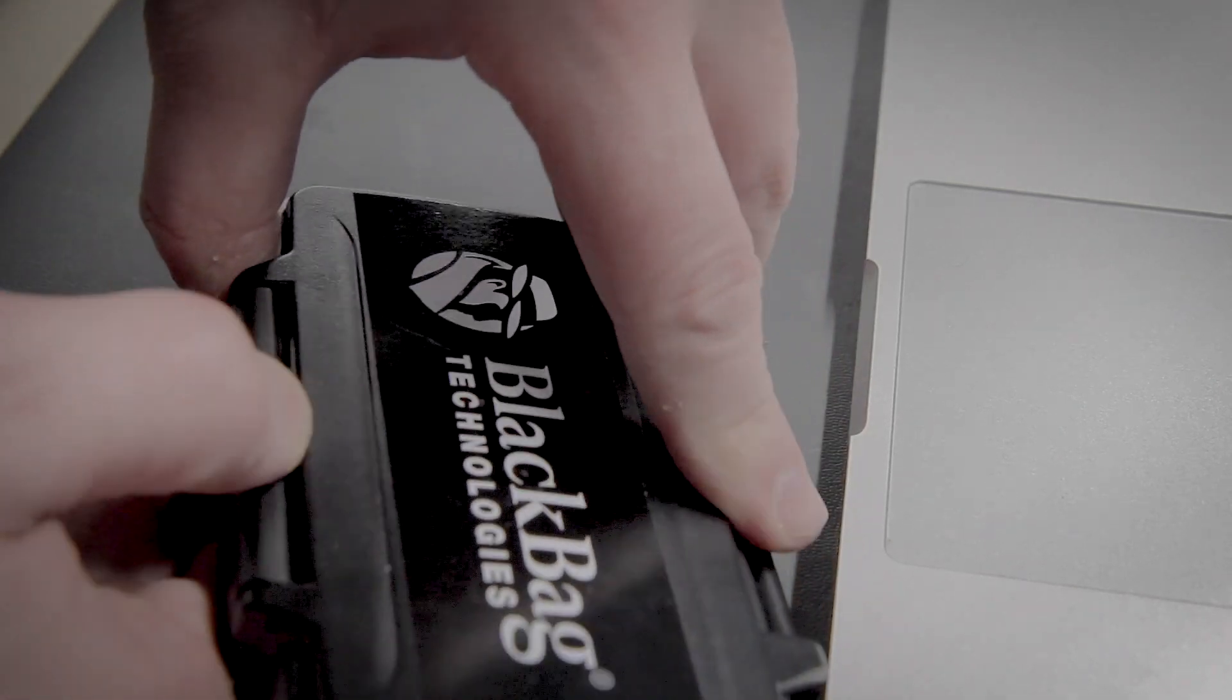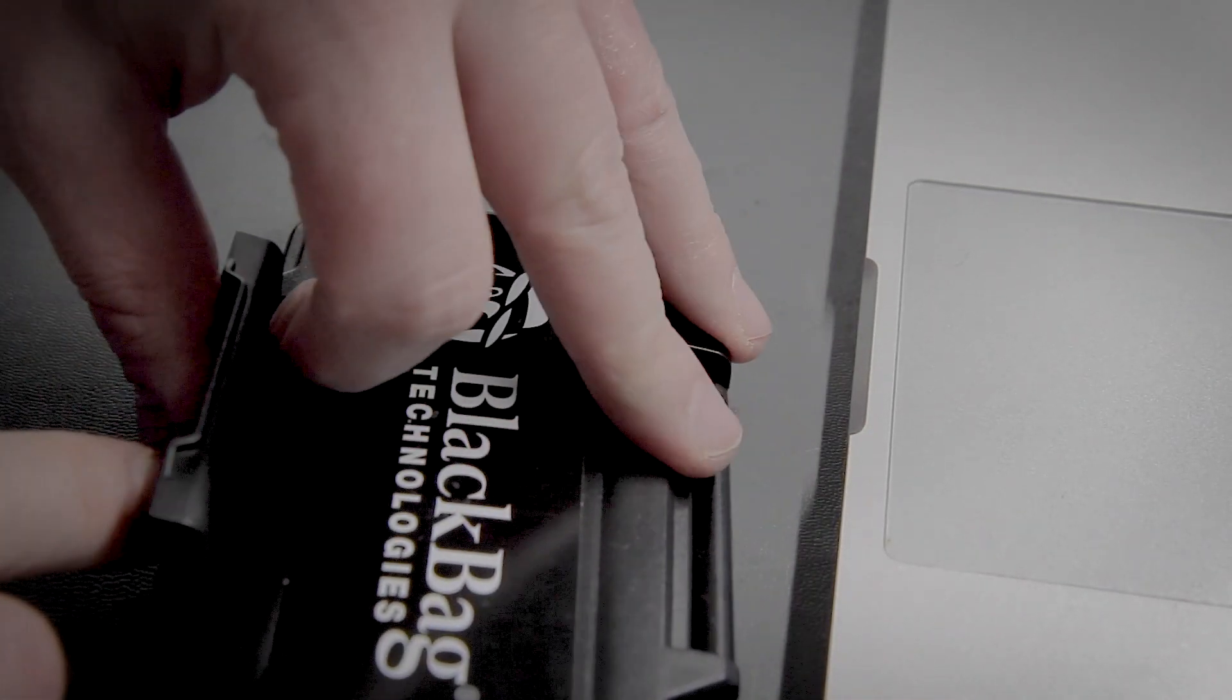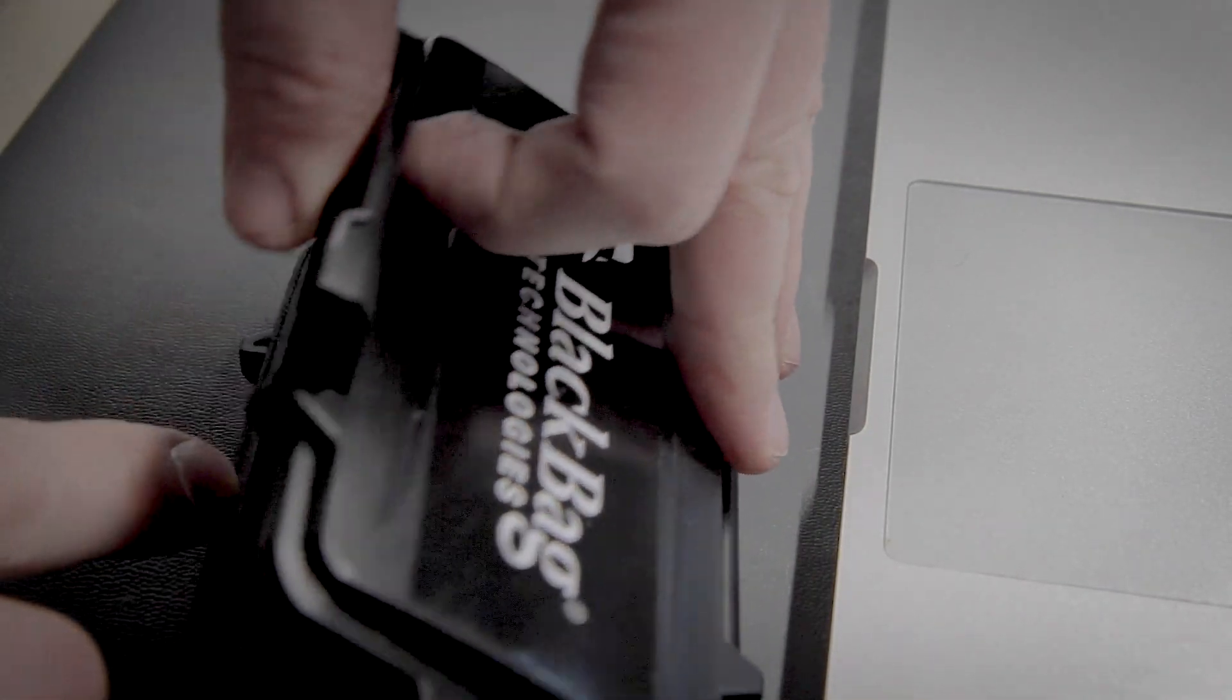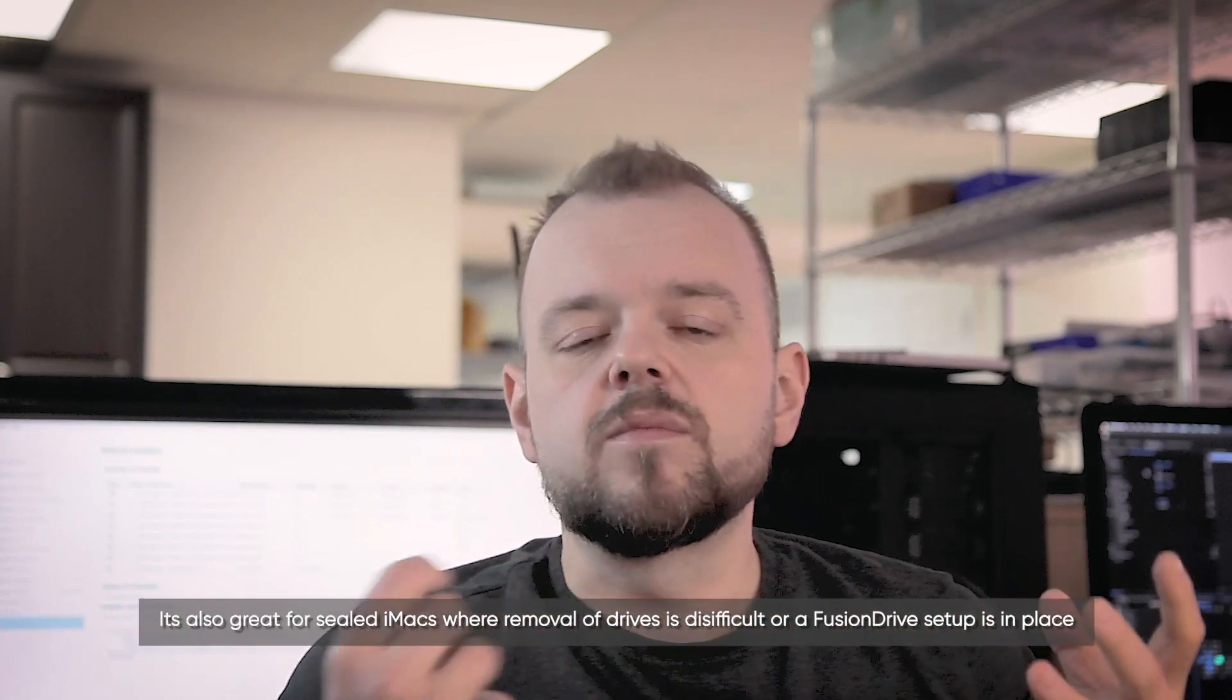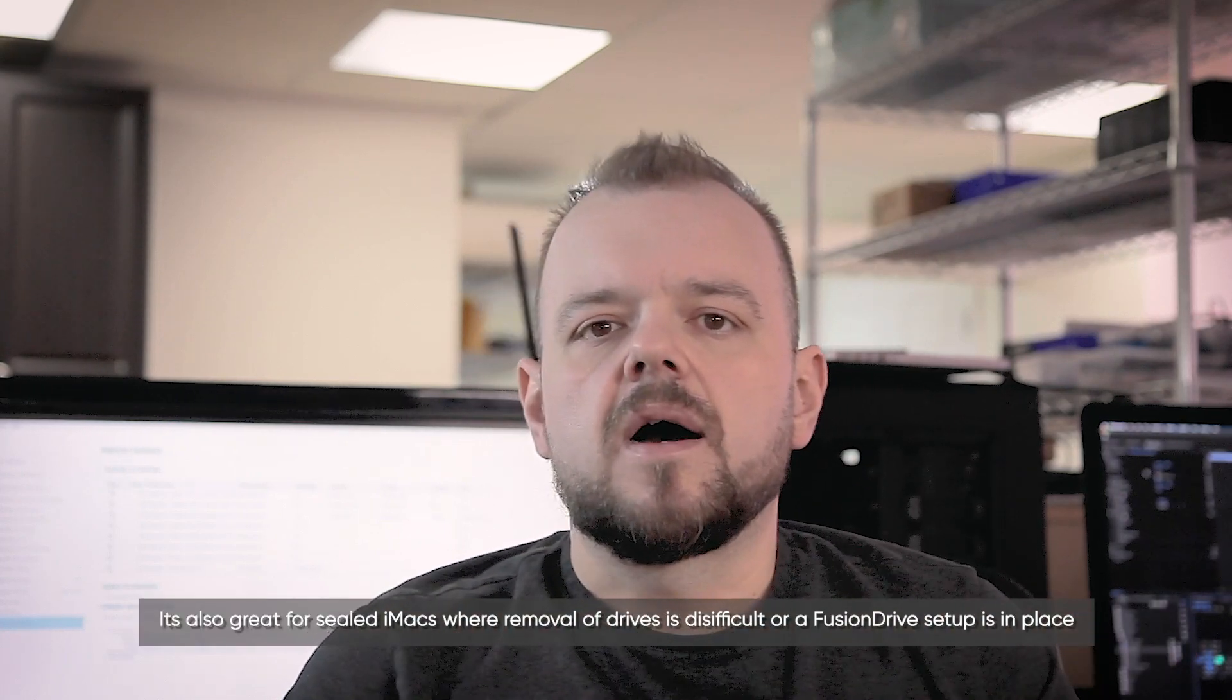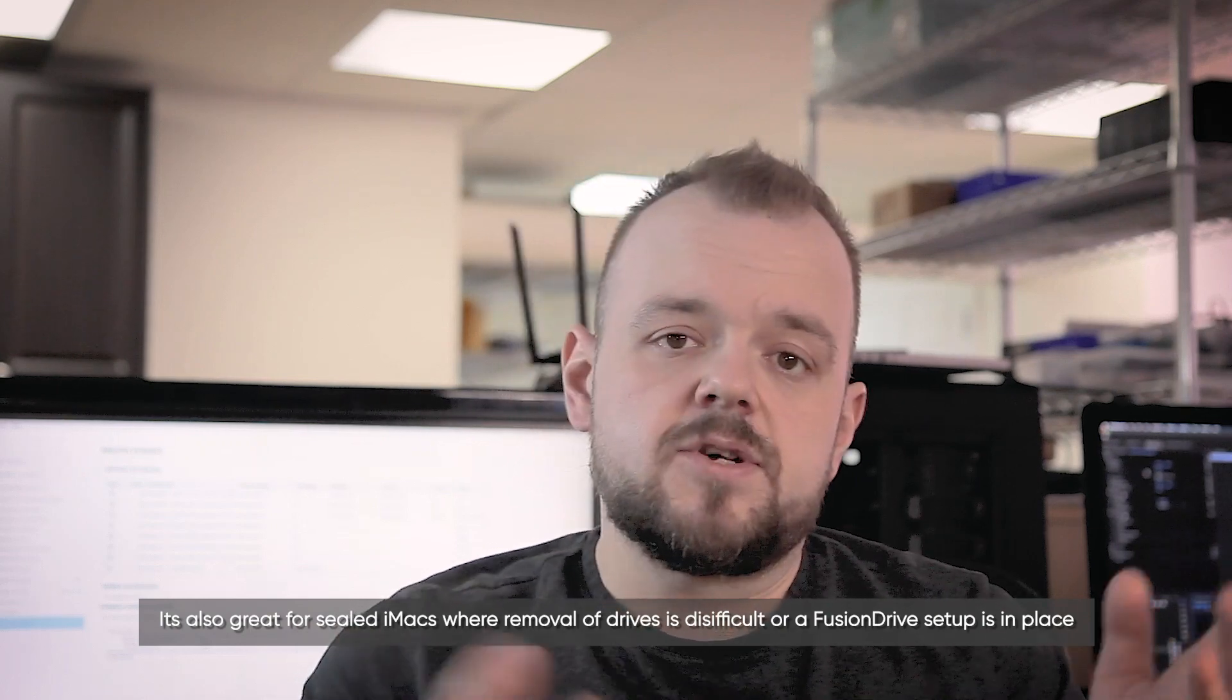So Macquisition is now a Cellebrite product. We've had it for many, many years. It's actually very useful when it comes to MacBooks that have a built-in SSD that you can't remove. Sometimes a case might not allow us to remove the SSD. Usually they do, but there have been cases where they didn't allow us to open the computer, which happens unless it's completely necessary.